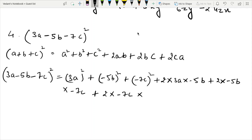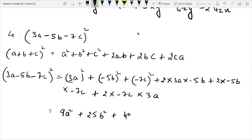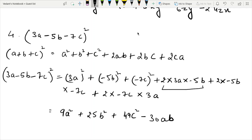For the cross terms, if the product of two terms is minus, then the result is minus. The product being minus gives a negative cross term.